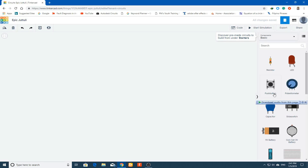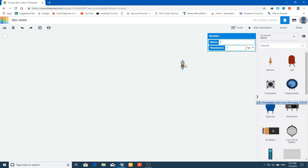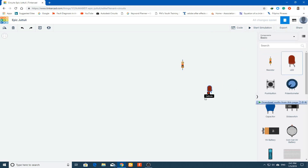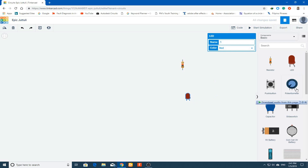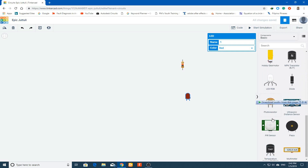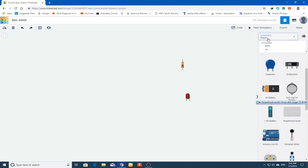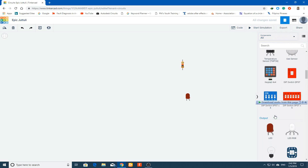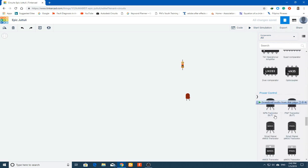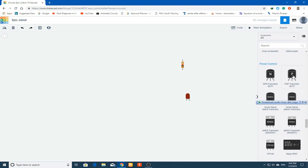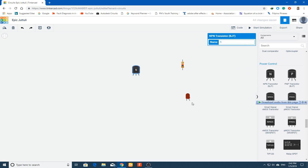When you open this you will see a canvas, and on the right side you will see all the necessary components. I will bring in a resistor, an LED, a transistor — and we also need an LDR. We can bring in both the P-type and N-type transistors.